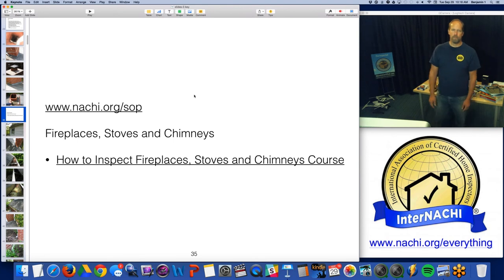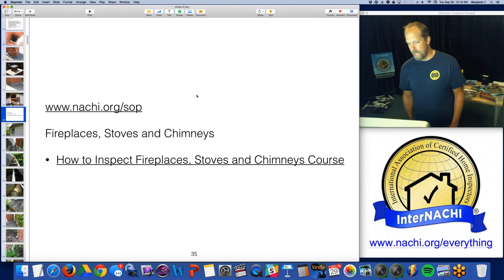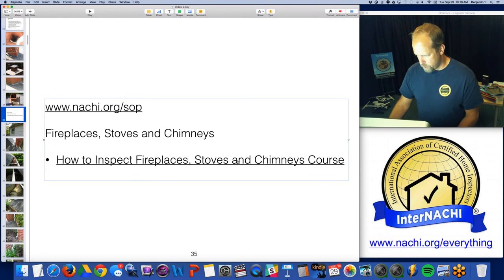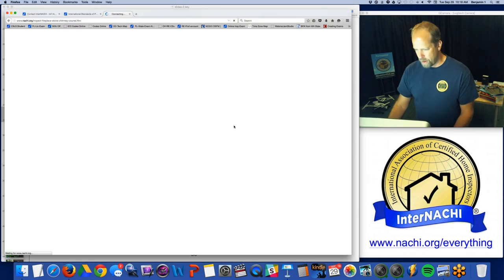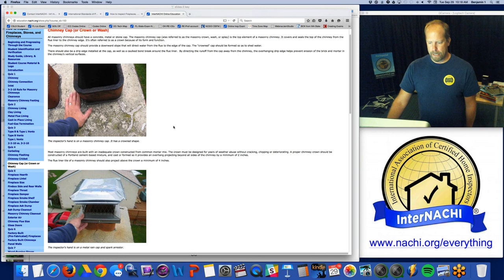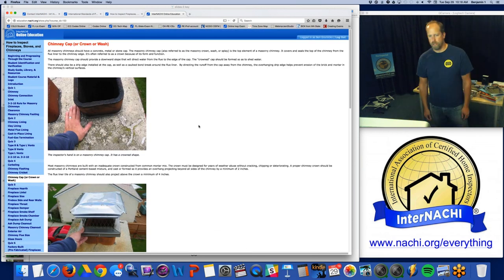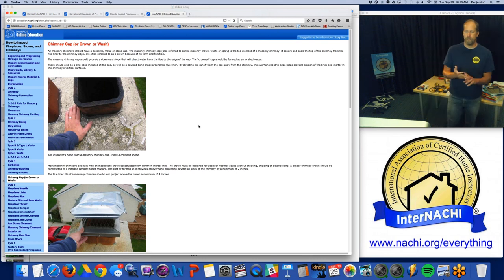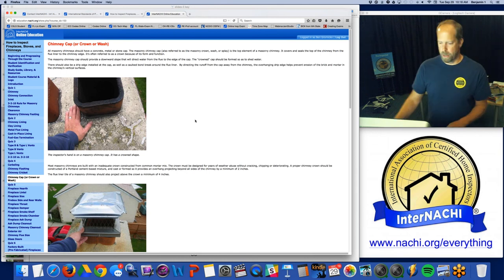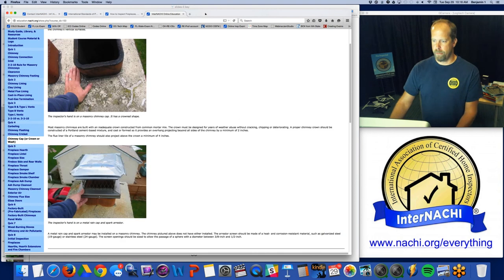Fireplaces and those chimneys — folks in the south really don't come across much of this, but maybe three quarters of the United States and Canada deal with these things, and it's really important to understand how to inspect them. That's why we have one of the best courses on how to inspect fireplaces, stoves, and chimneys. Here's a typical slide from one of our courses — you have text, nice images, quizzes, a final exam, and a certificate.